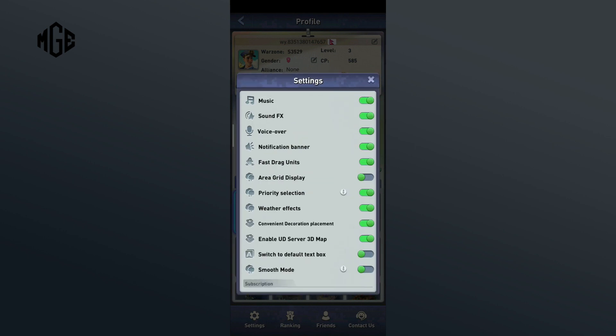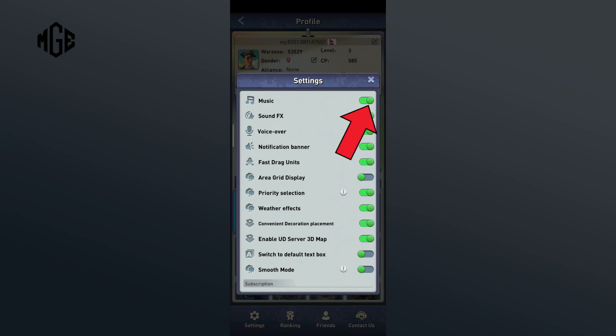And here you can see the music option. Now, in order to turn it off, you'll just have to tap on the button of music option. So, that is how you can turn off music on Top War.